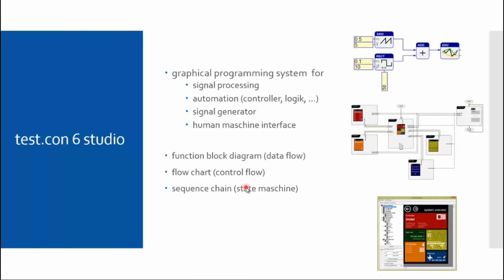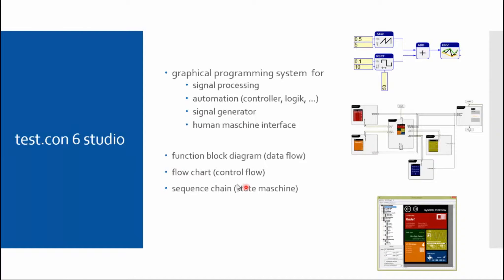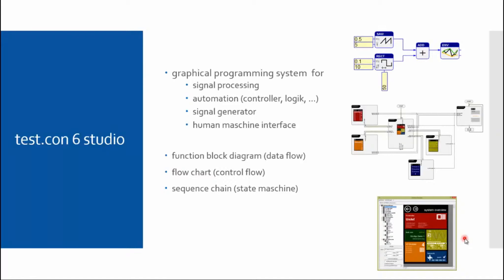Especially for programming a batch-oriented process or test process, flowchart programming is used. In our company, we often use flowchart programming to create HMI programming or operating programming, as this is often control flow dominant programming. It is in contrast to signal flow data programming, which is data flow-oriented programming. For those who come from the PLC-related world, there are sequence chains which are also a type of programming and it is implemented in Test.con 6 Studio. It is easy to recognize, so more complex processes can be programmed.